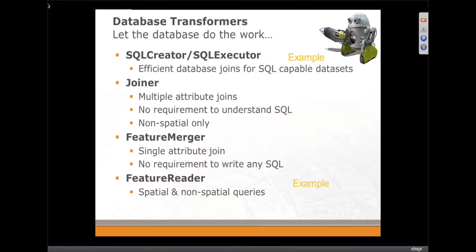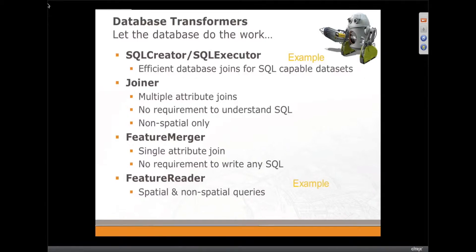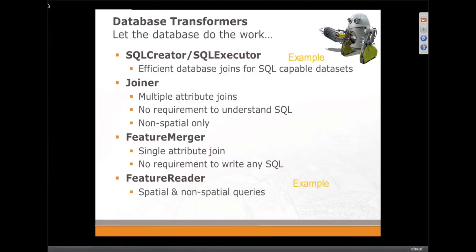The feature merger is an in-memory join tool, so in some ways very similar to the joiner, except you read all the data with a conventional FME reader and then do the joins in memory. And again, it doesn't require any SQL.